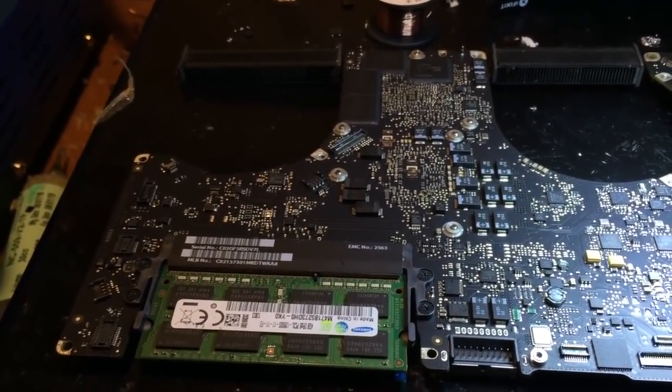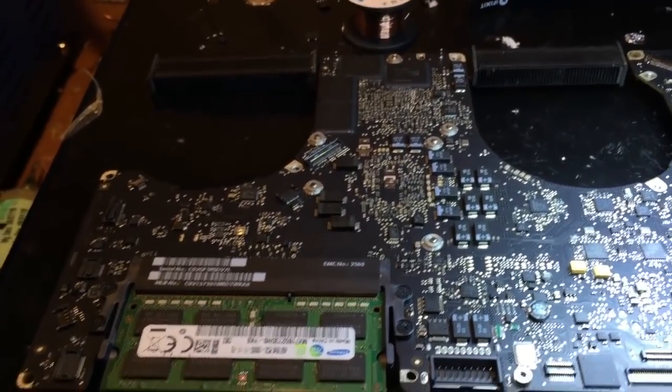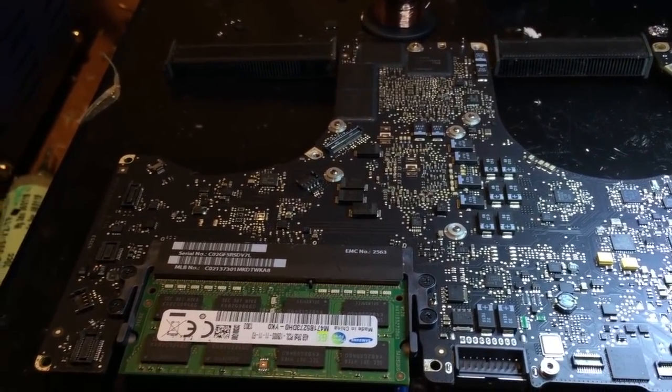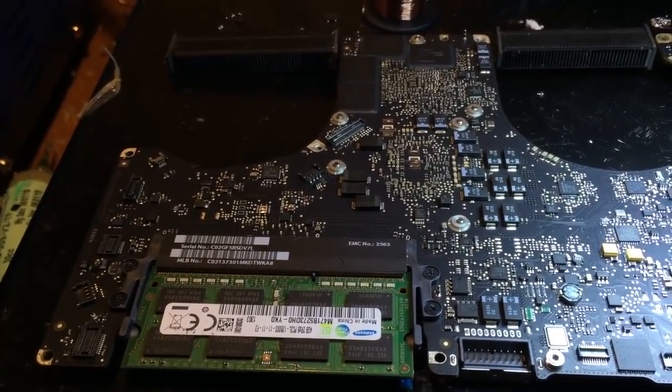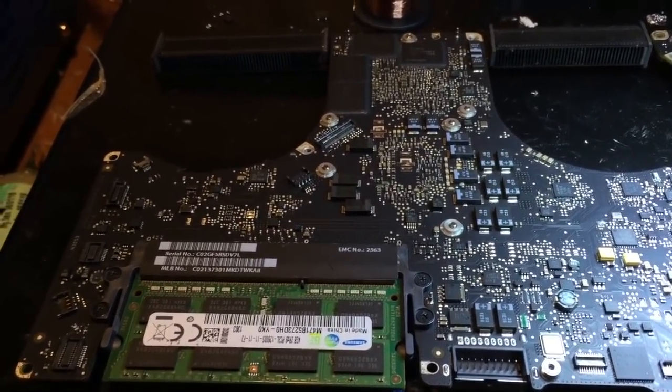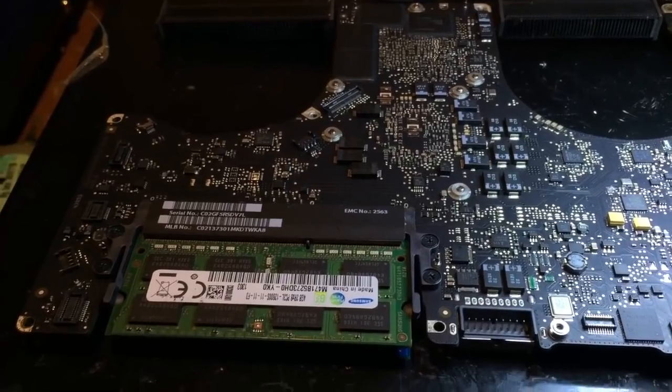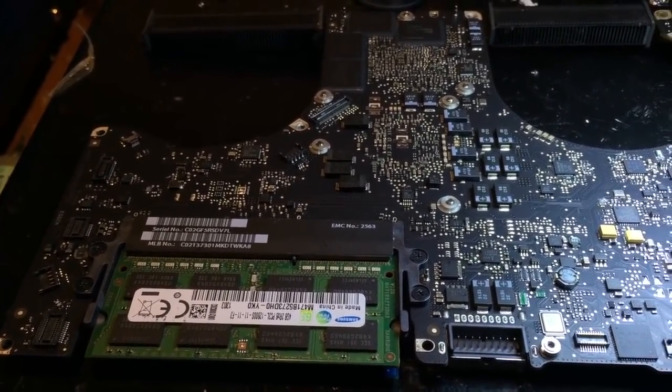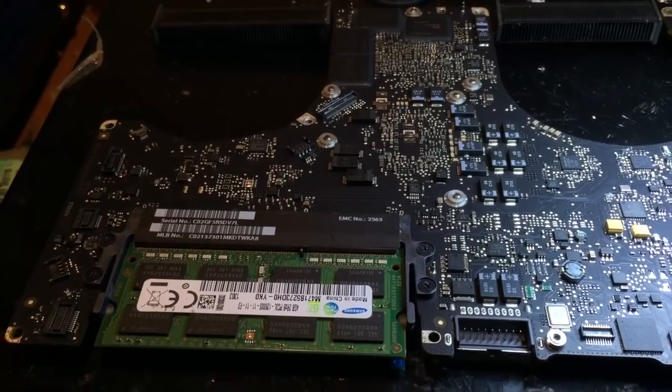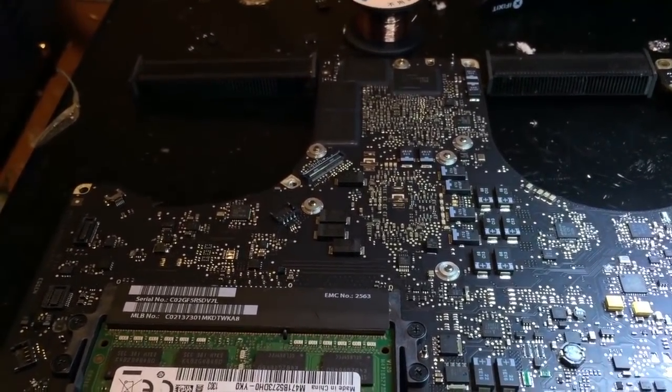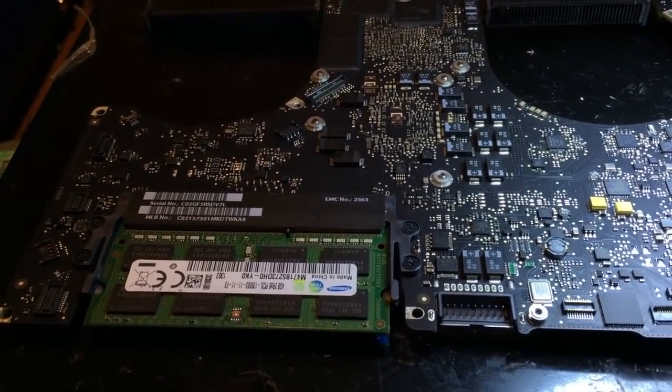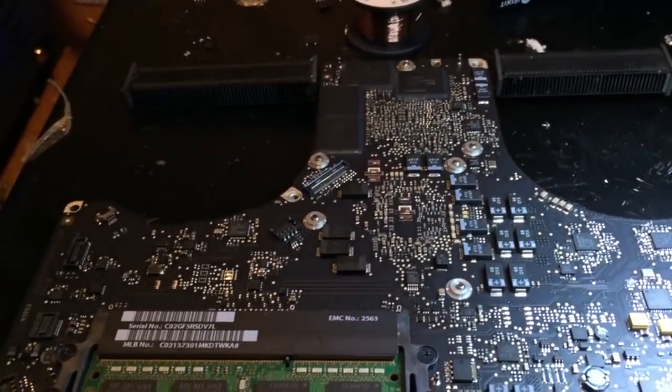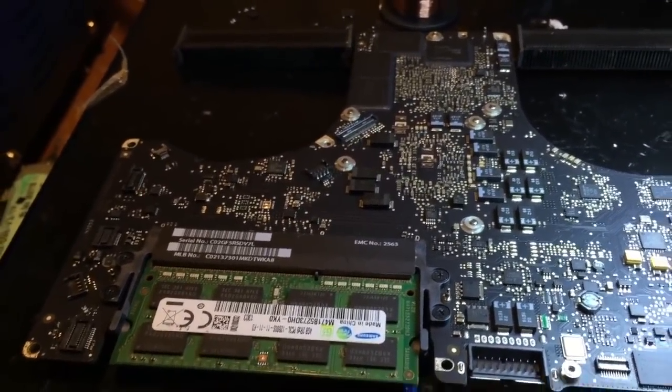For those who don't know, the AMD Radeon HD 6000 series graphics cards that these machines have are known to be defective. This is not Apple's fault - it's actually a manufacturing defect on AMD's part that causes these chips to fail prematurely. It is very rare that you will actually find one of these systems that has a working GPU.